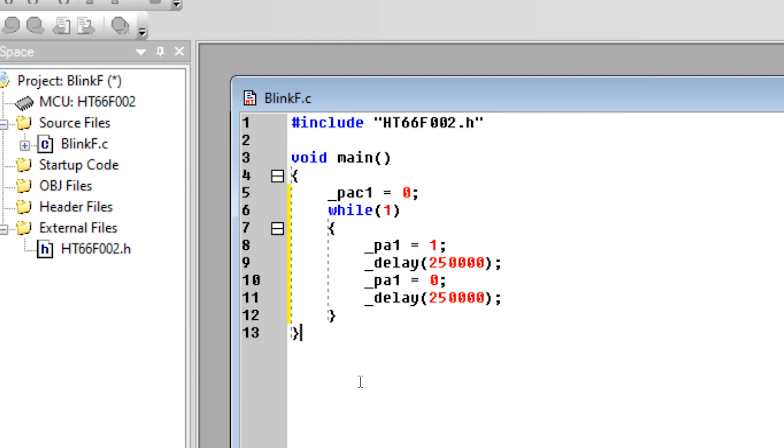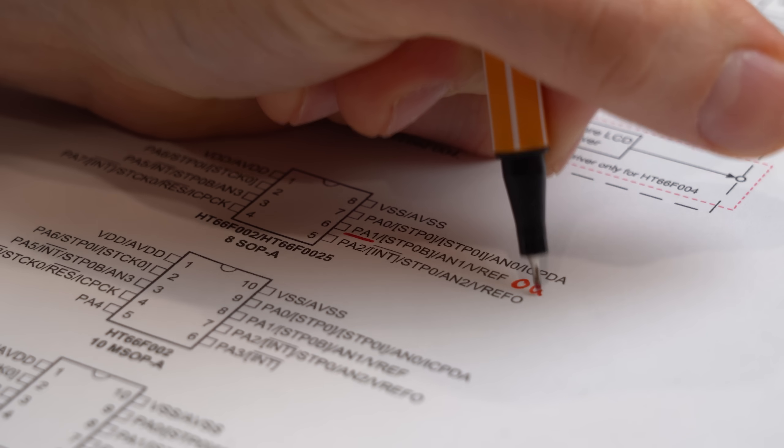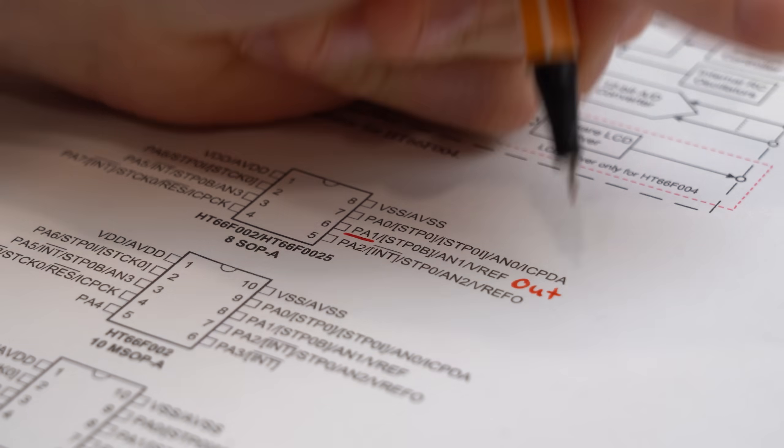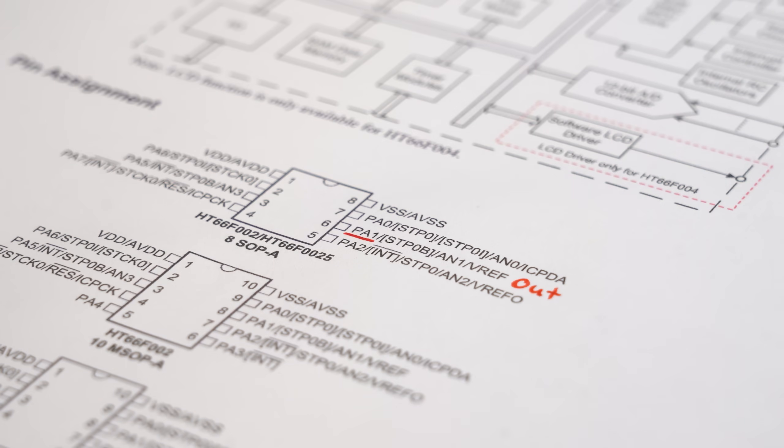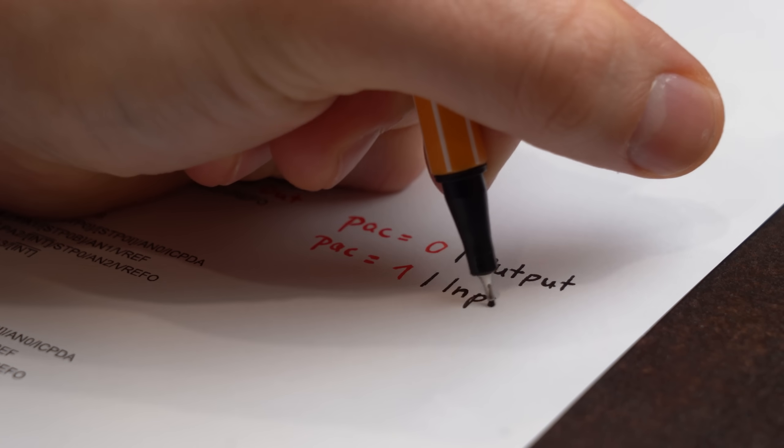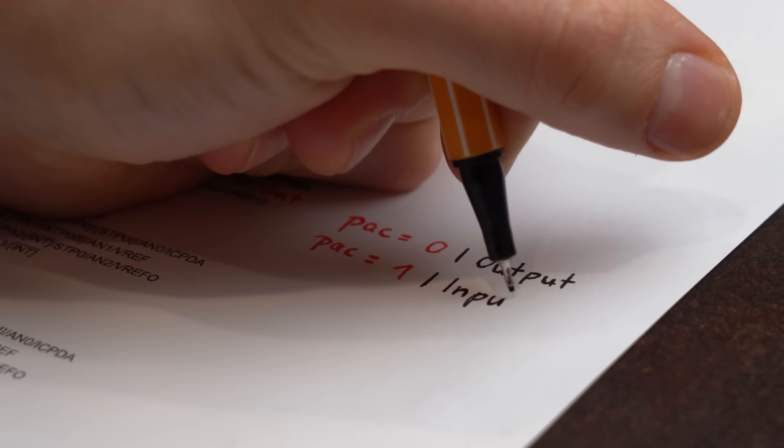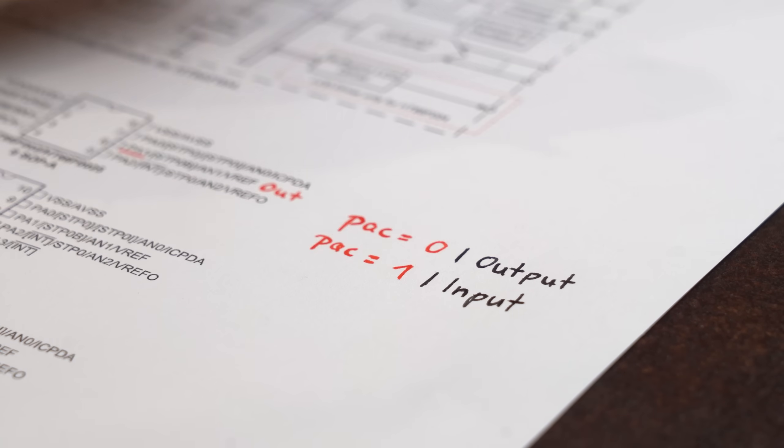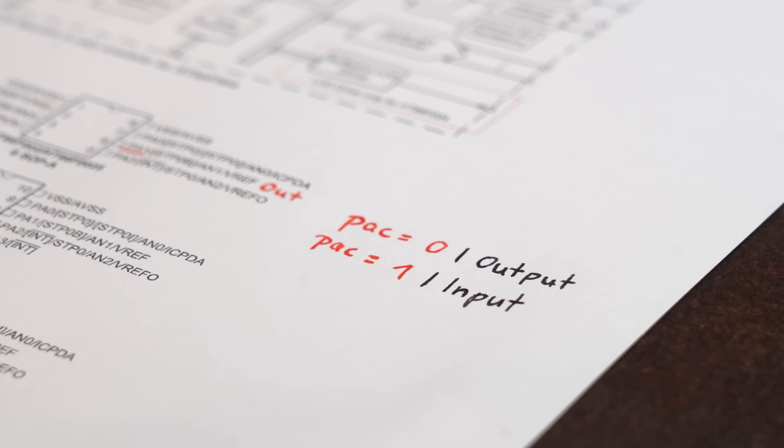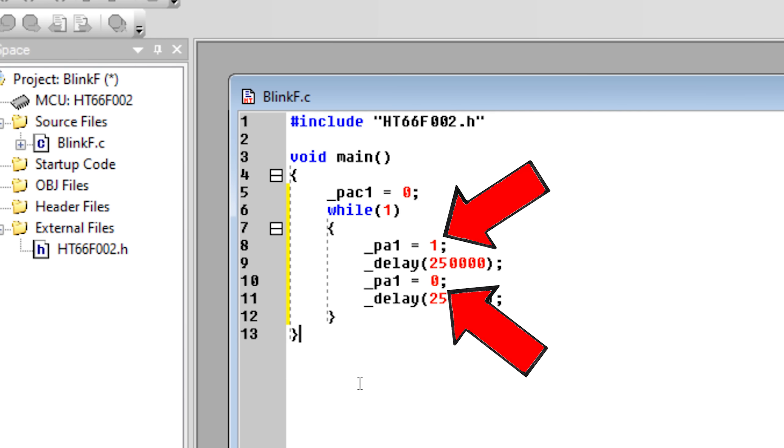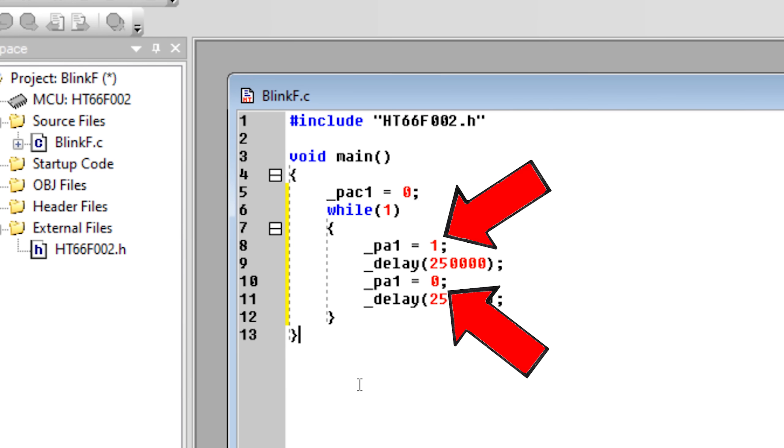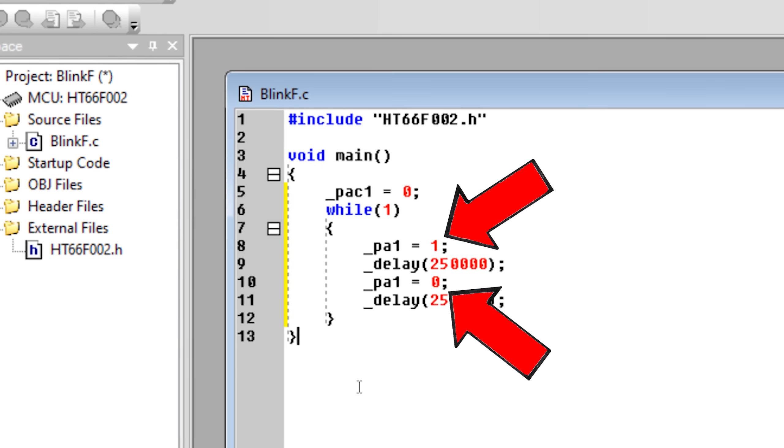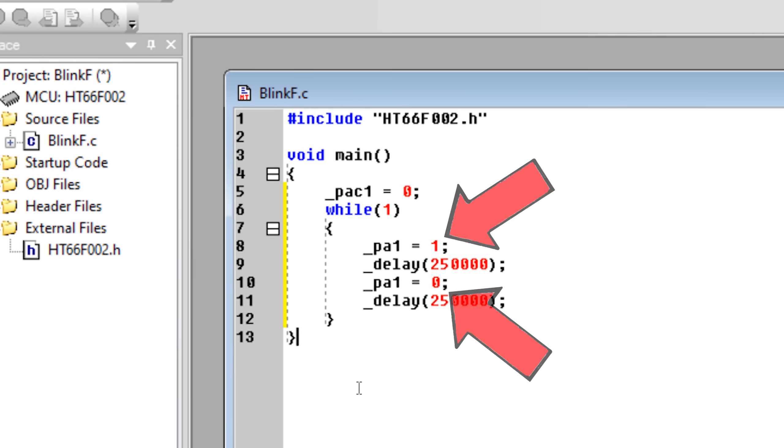For example, with PAC1 equals 0, we set the PA1 pin seen here as an output, and if we would say PAC1 equals 1, it would be an input. And by then pulling this pin high and low, we should basically have a blink sketch, right?